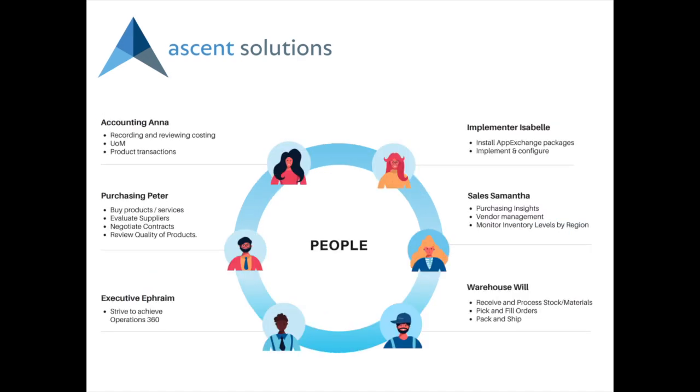There's a broad set of use cases across lines of business from purchasing, warehouse, sales, to finance or accounting, and we've taken a simplified view for this short demo.